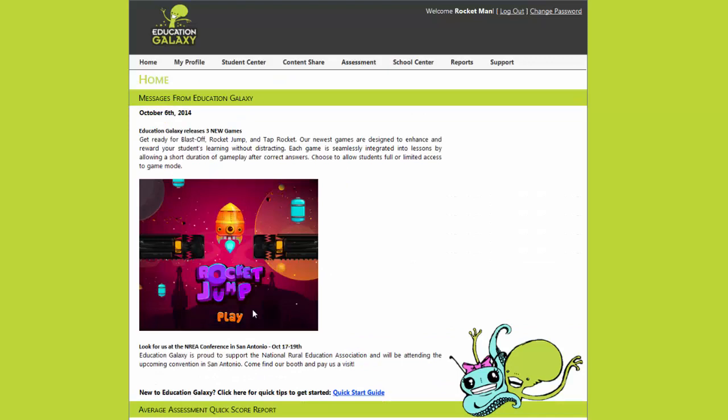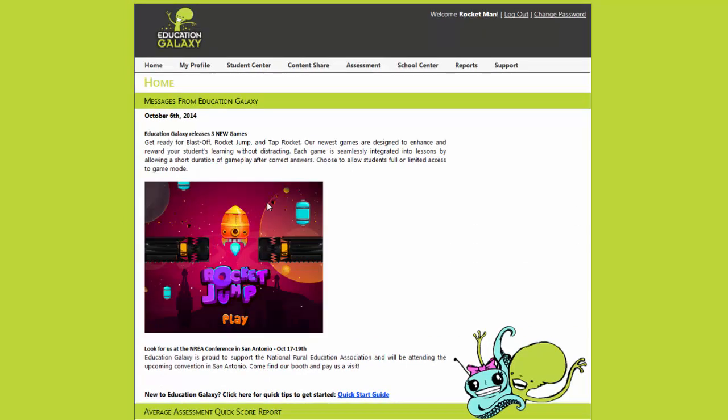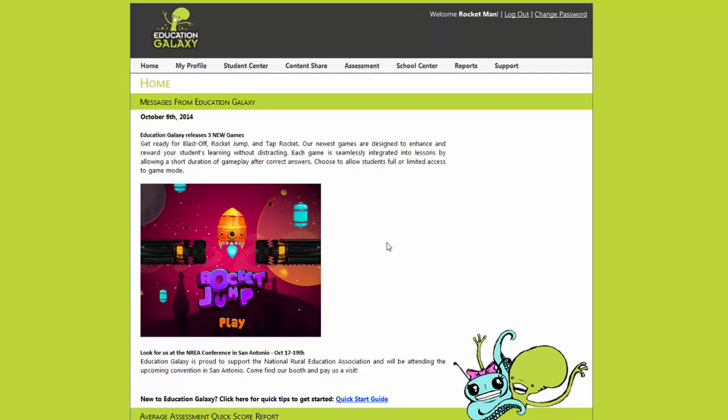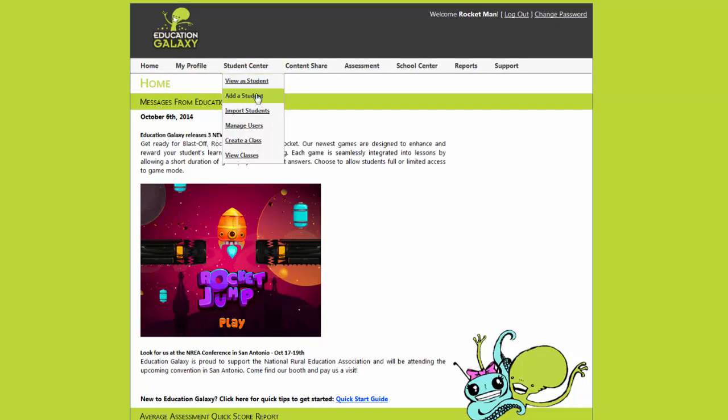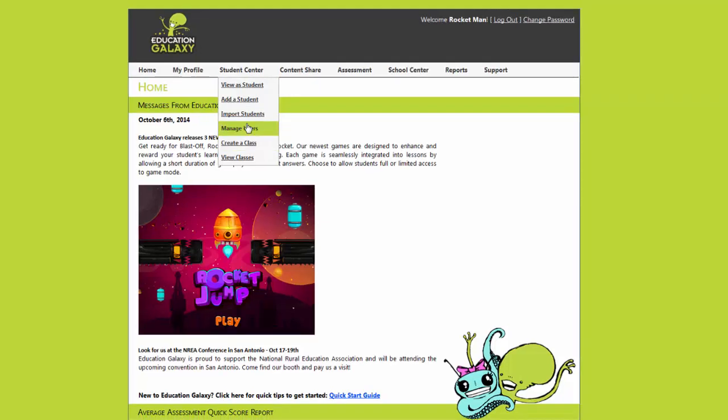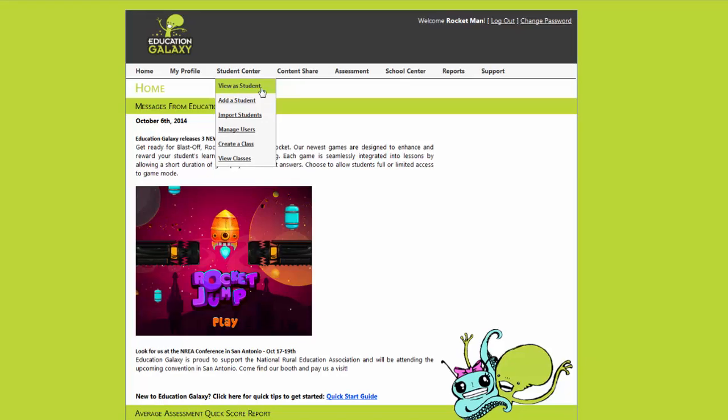We are now looking at the teacher page for your login. We always post new messages on the home screen. In today's tutorial I'm going to show you how to add a student and create a class. But first I'm going to show you how a student uses the program.